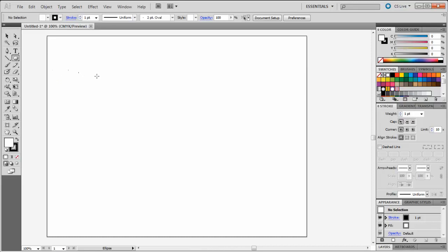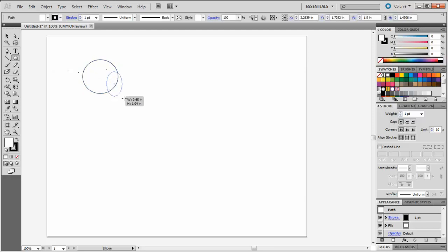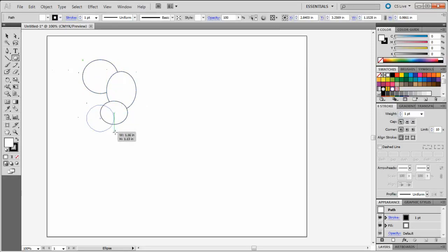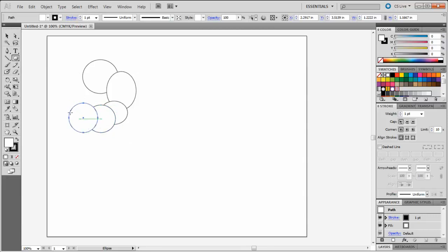Using my Ellipse tool, I'm going to draw several overlapping shapes, kind of creating a ring of circles. The exact placement and size of these shapes doesn't matter at this point, as long as the circles are overlapping.